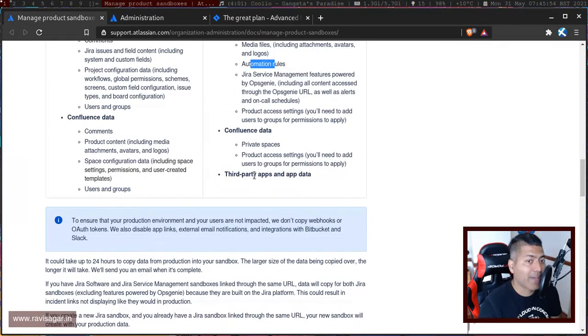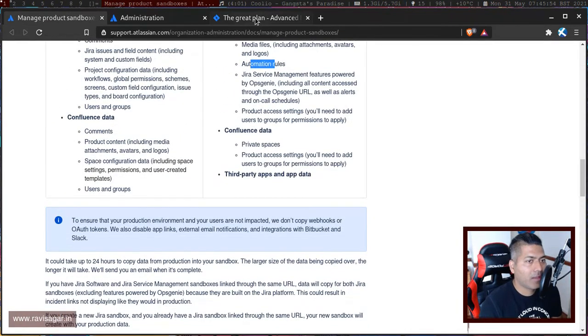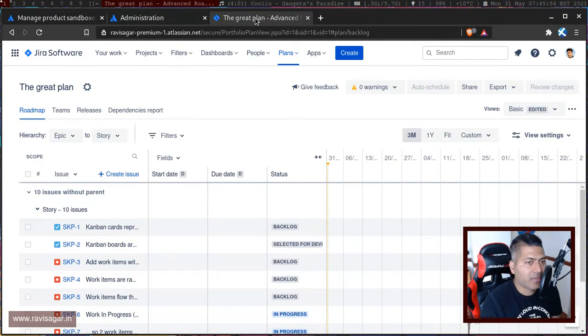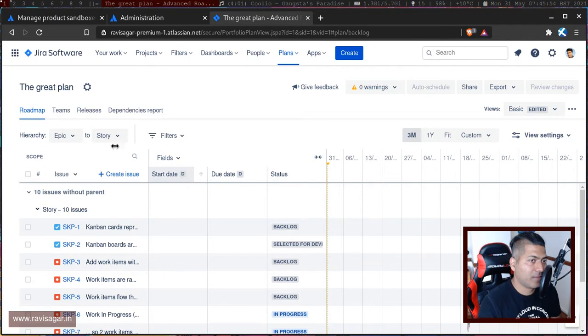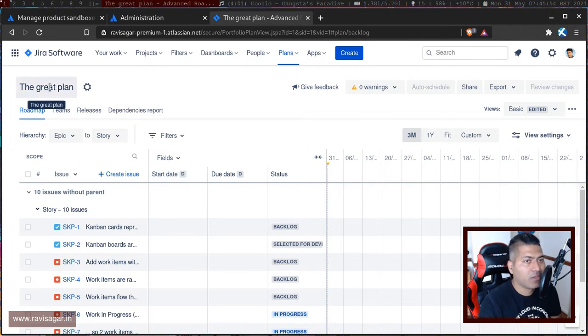Although it says the data won't be copied for third-party apps, advanced roadmap is not really an app anymore, it is a feature of Jira cloud. So I expect this plan to be also transferred.